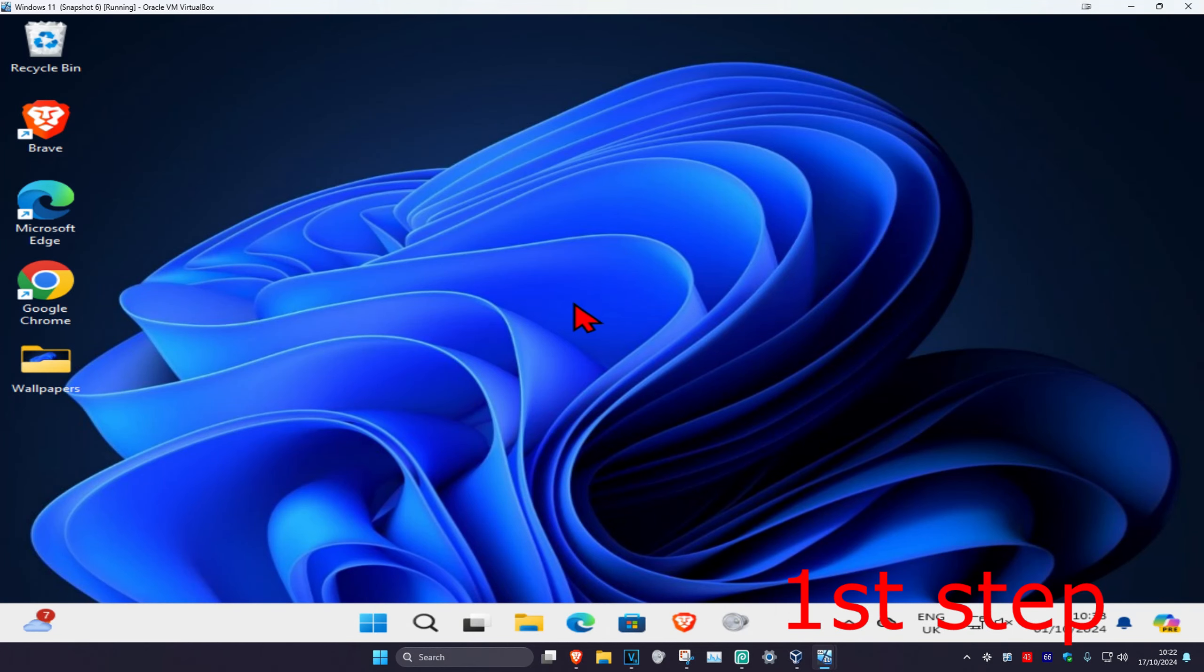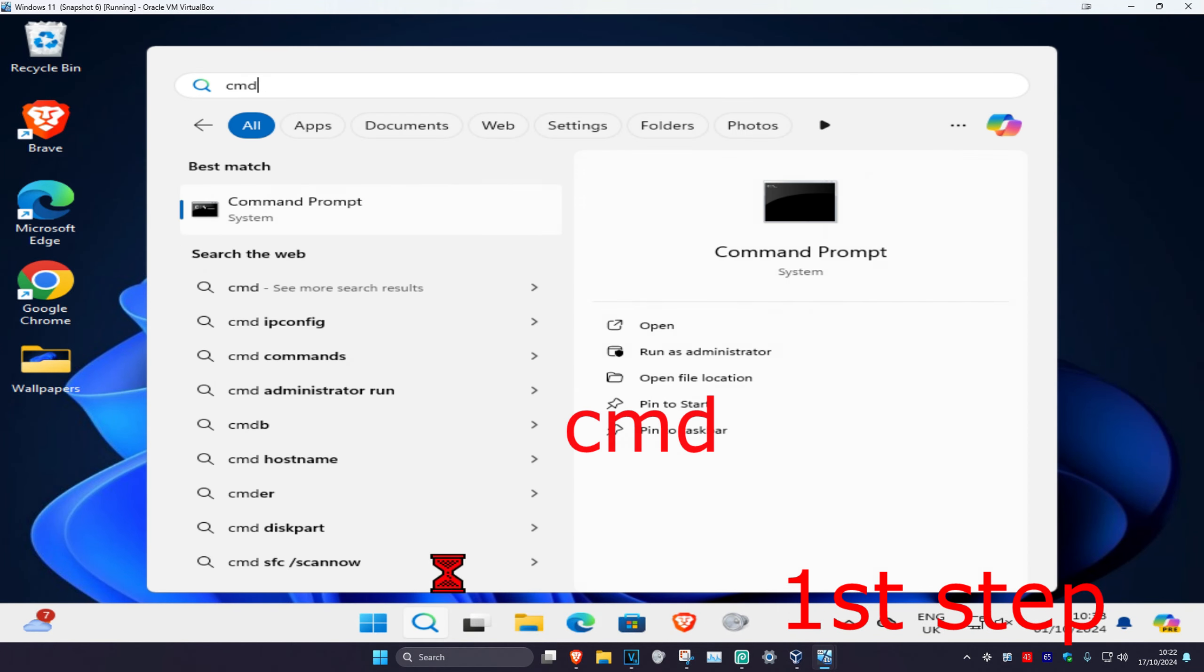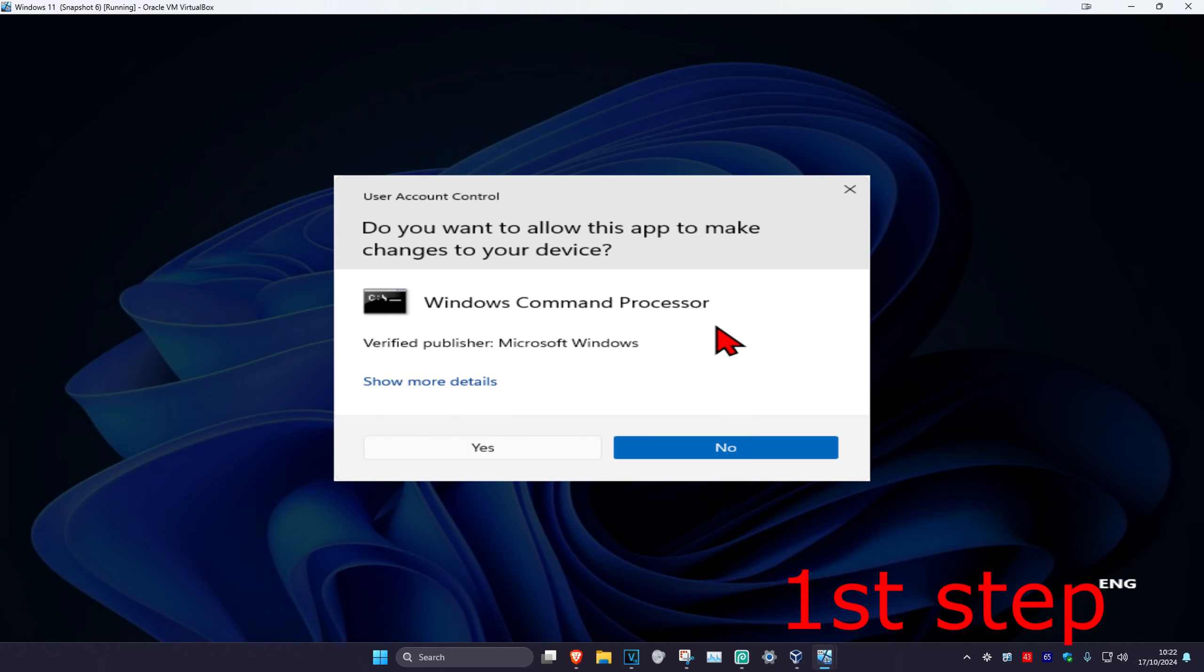So guys, for the first step you're going to head over to search and type in CMD. Then you want to run it as administrator and then click on yes.